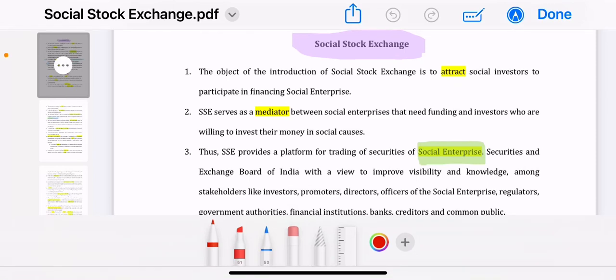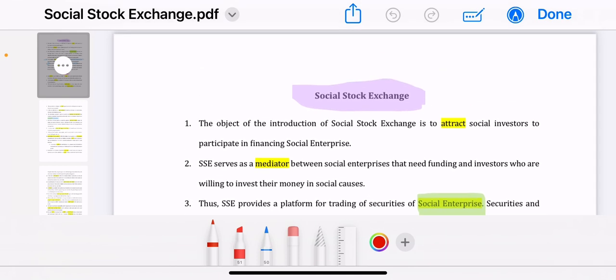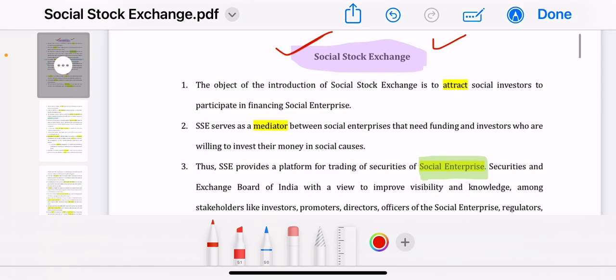Hey everyone. ICSI has recently launched a new concept called Social Audit. There are 2-3 things in Social Stock Exchange: Social Enterprise, and Social Auditor — the whole social world revolves around it. I will tell you all about it. The CS Professional paper also asked about Social Stock Exchange. I have read and researched this, and found good material on the Tax Guru site. I have simplified it. First, let's see what is Social Stock Exchange.